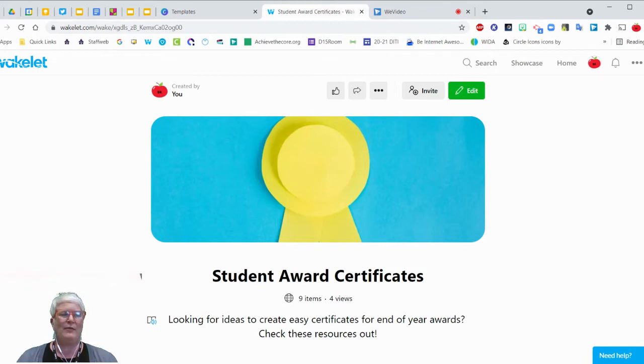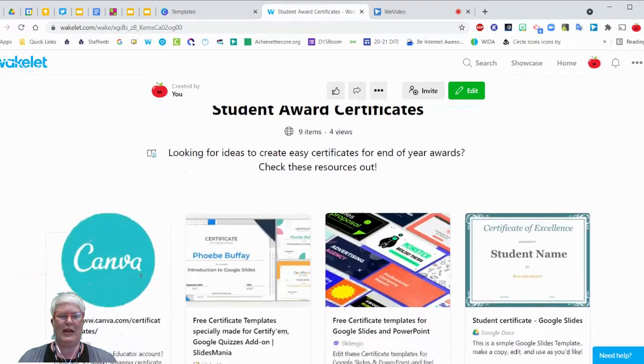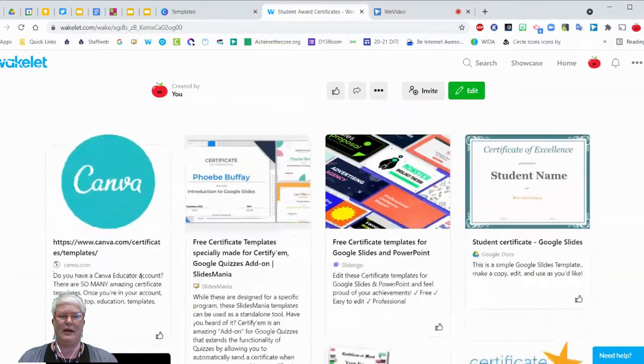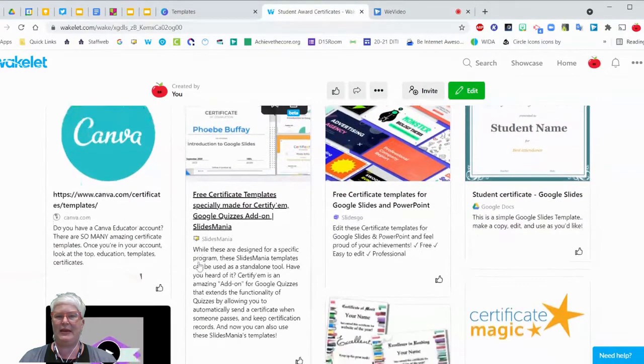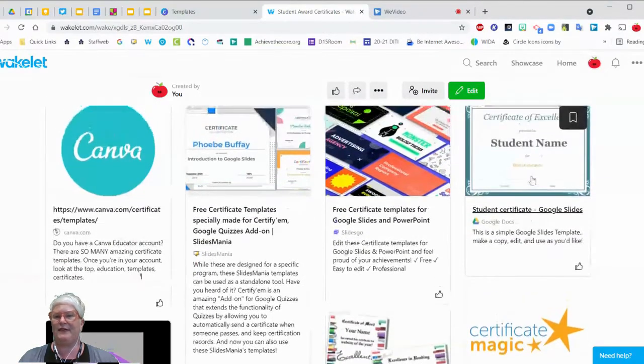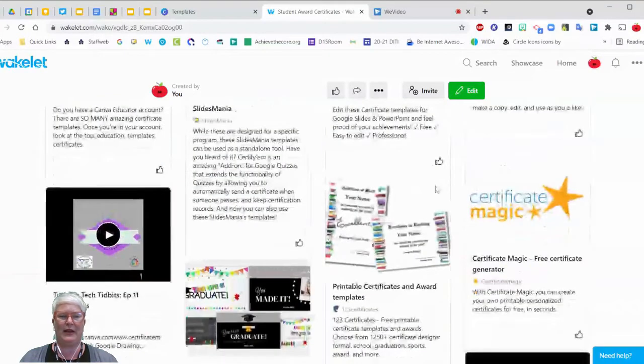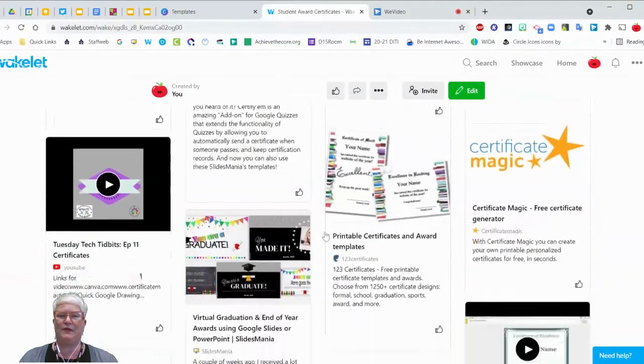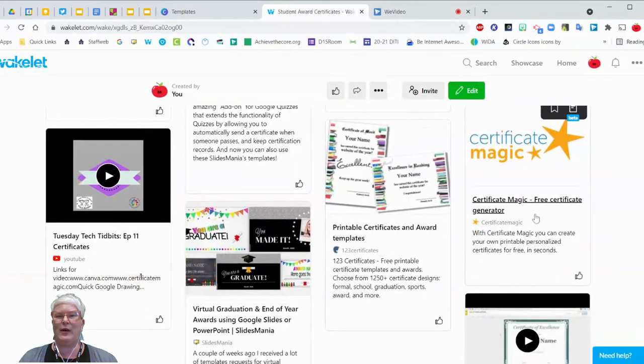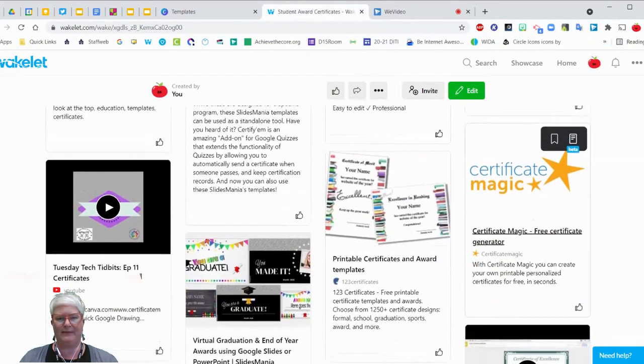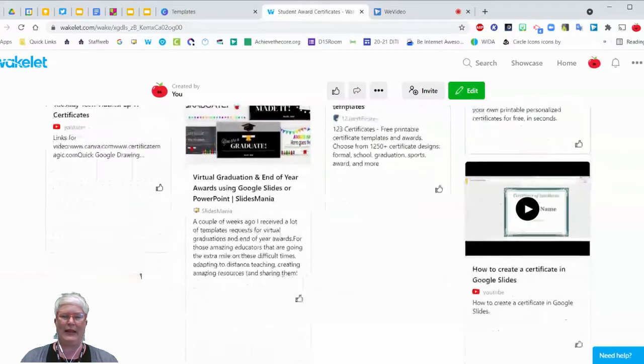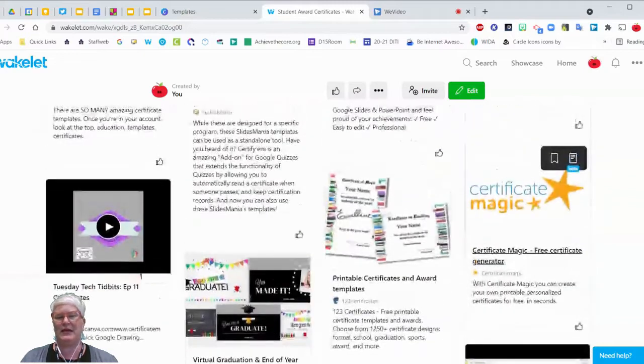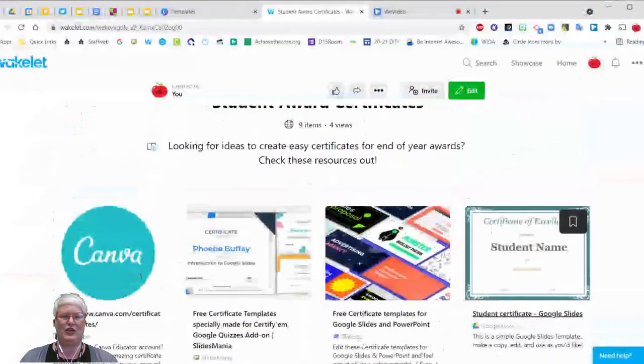So I made a quick collection for you on Wakelet, and I'll include that link in the description for you that's got some different resources, anything from Slides Mania, Slides Go, even just one that's already created as a Google slide template and a couple videos to help. There is a website here that I used to like a lot called Certificate Magic. But it's a little bit more complicated than it used to be. But just something for you to check out.